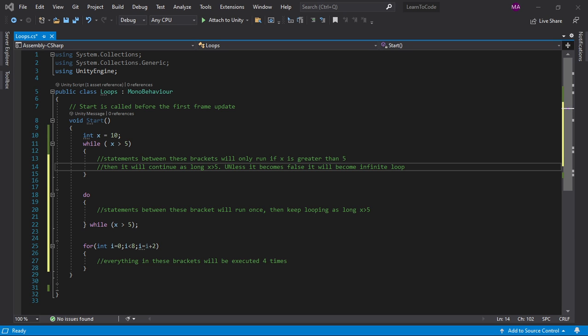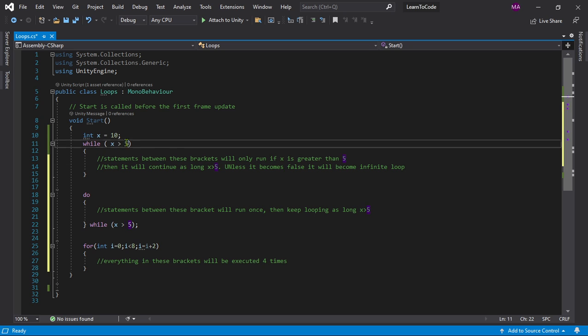In a while loop, you do the testing first - the condition testing - to see if the condition is true or not. But in a do-while loop, it is done after running. So if you want to make sure that your loop runs at least once, the do-while loop is a good choice.